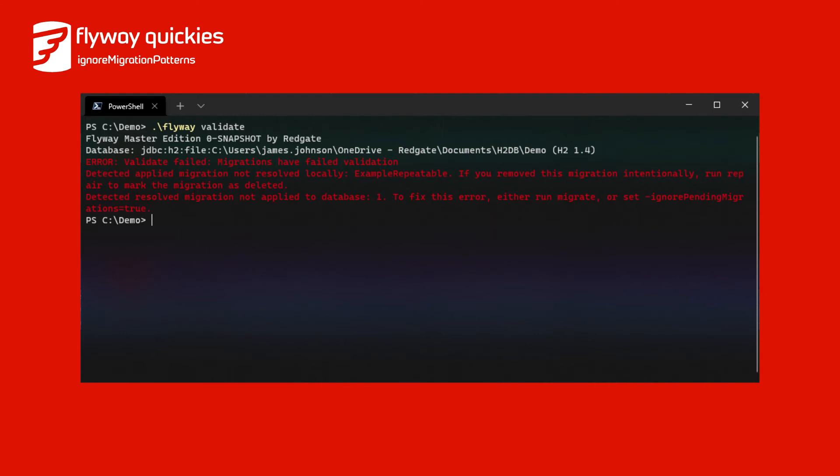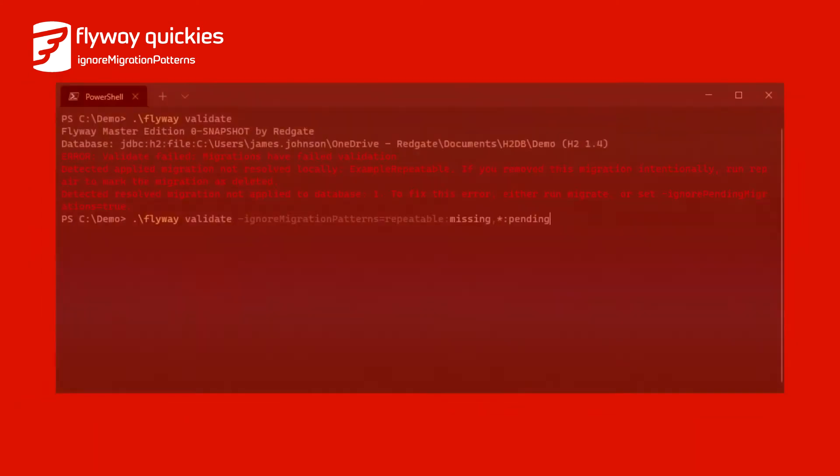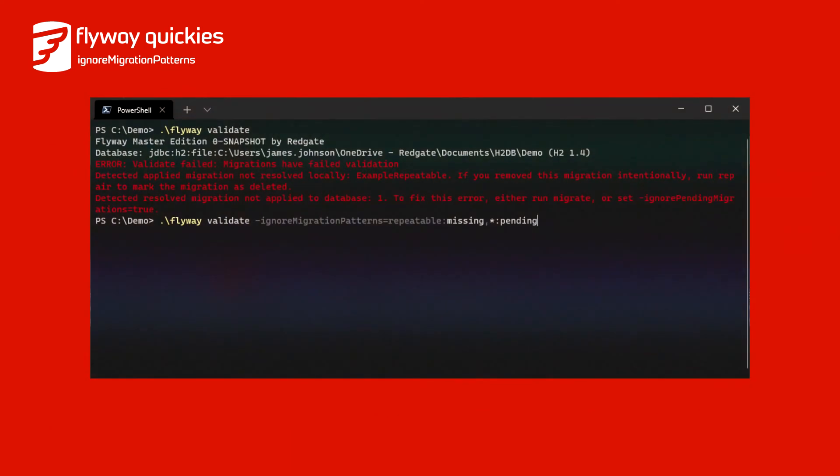While the default behaviour of validate here causes an error, you may not want to error in this scenario. Missing repeatable migrations were explained in the previous example, and if you are validating before applying new migrations, then you don't want to fail on any pending migrations. Instead, you want to ensure that the migrations that were applied up to now can be successfully validated.